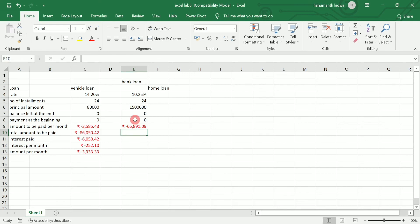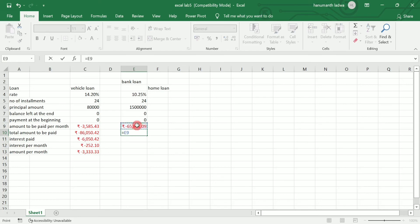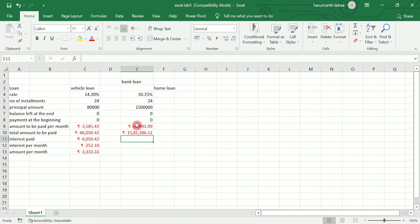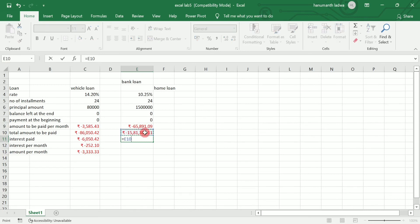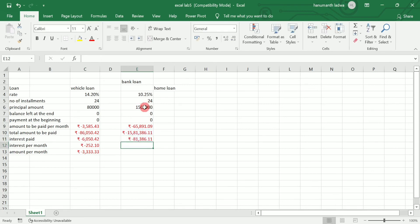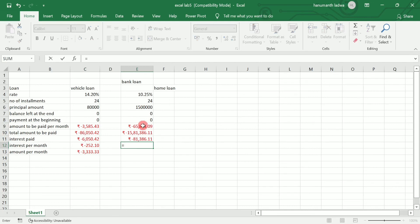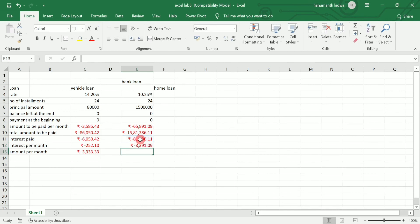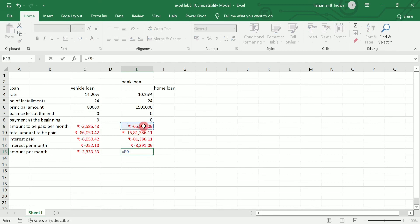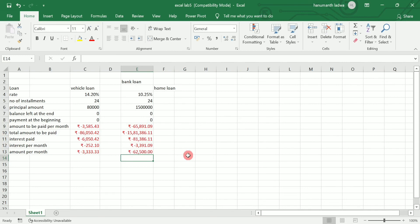Now total amount to be paid can be calculated as equal to this amount multiplied by 24 — press enter. Now I want to calculate interest paid — equal to this amount plus 15 lakh. That gives us the interest paid. Now I want to calculate interest per month, equal to interest paid divided by 24. Now I want to calculate amount per month — equal to this amount minus interest per month. So this gives us 62,500.